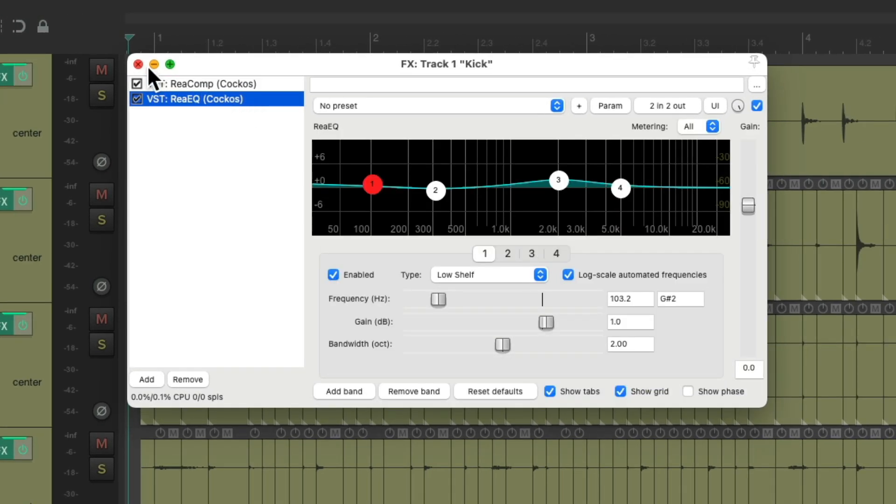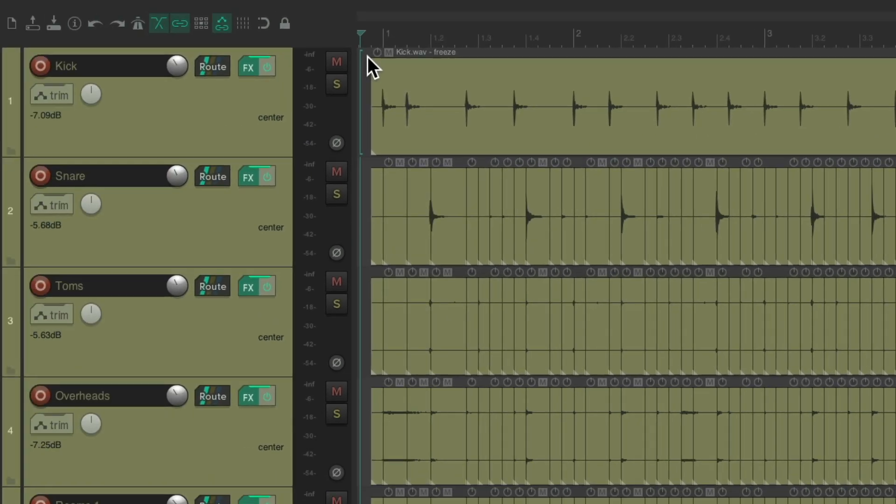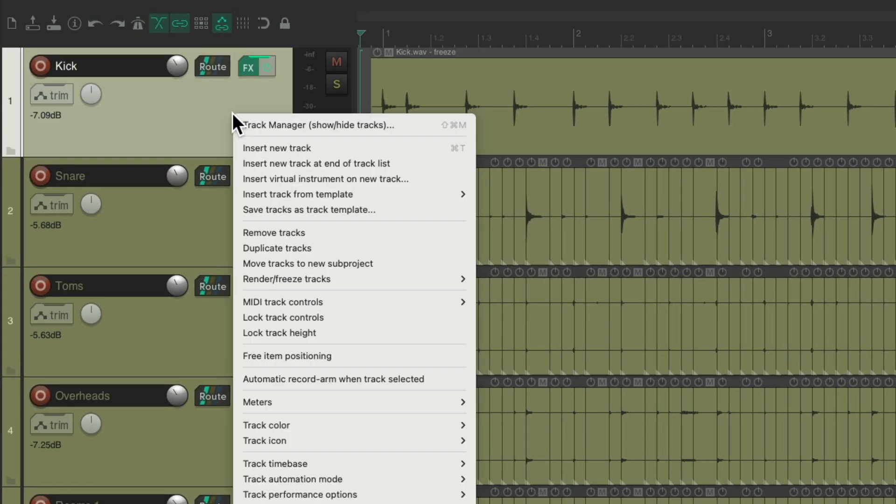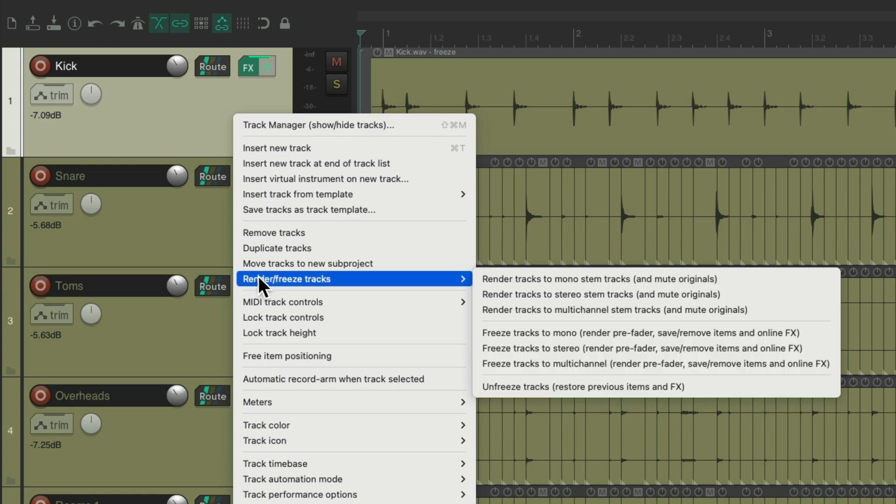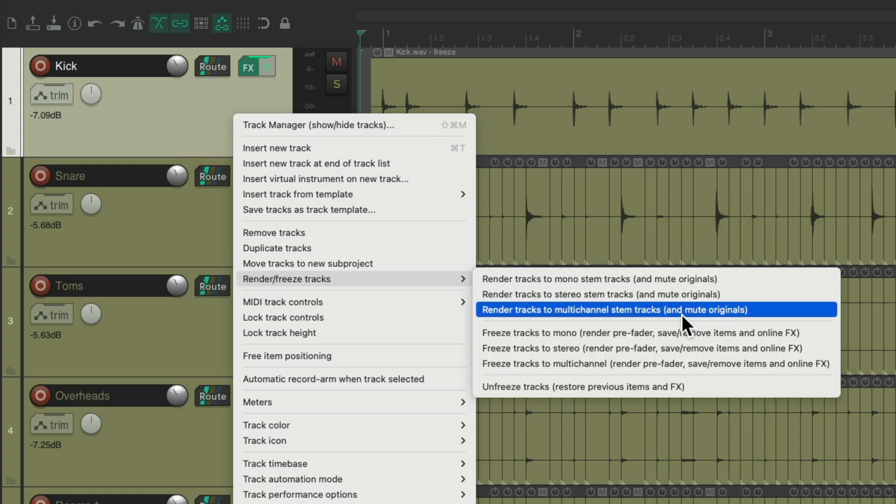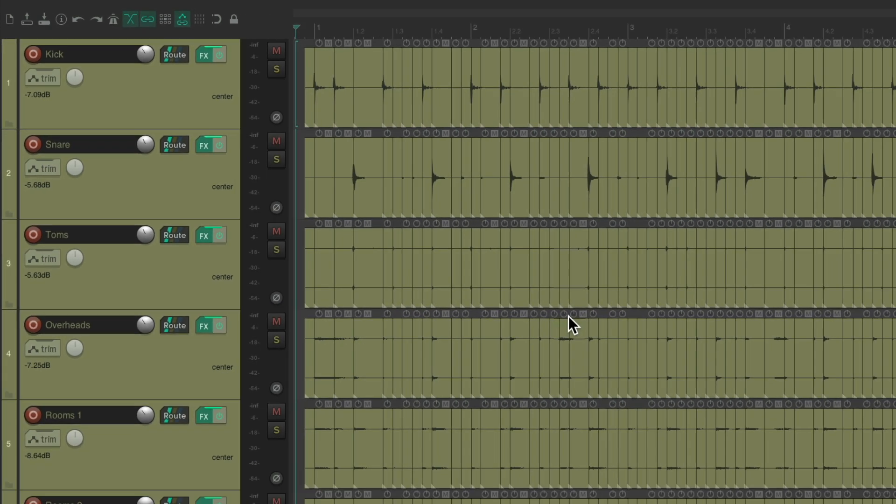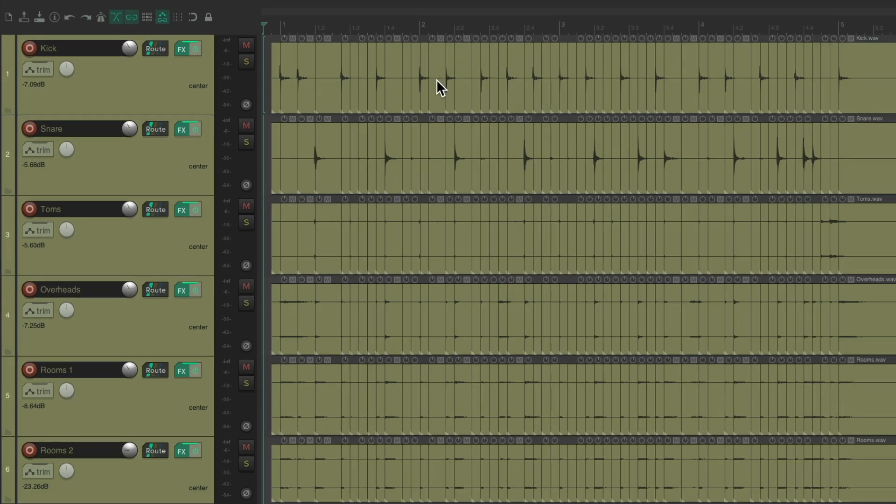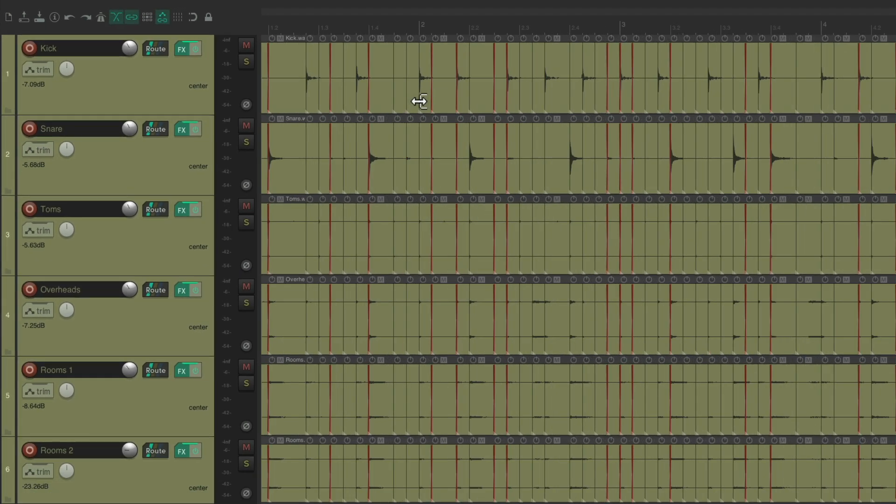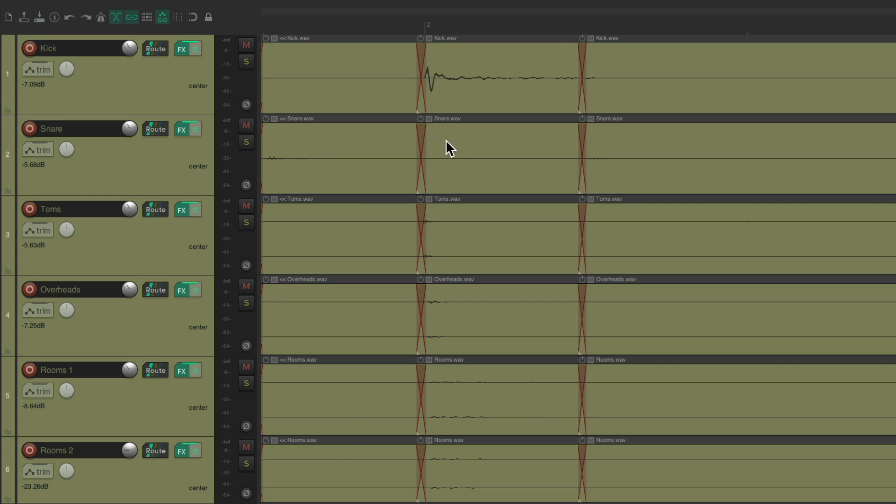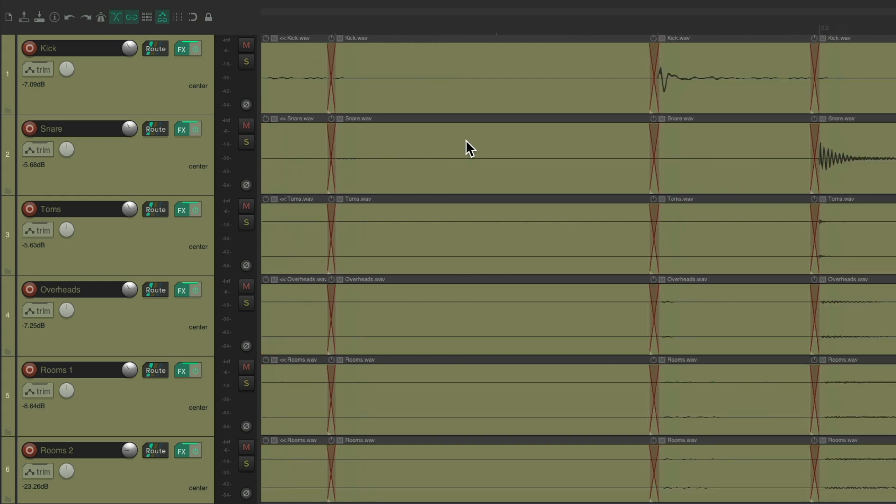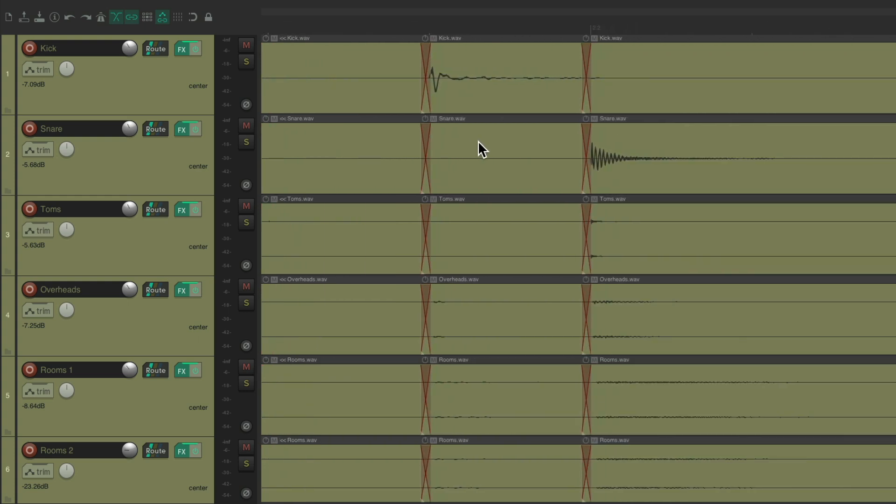And if we notice a bad edit on the drums we can just right click the track. Go to render freeze tracks. And unfreeze the track. And then it goes back to the way it was before. We could still edit our drums and fix any glitches we made.